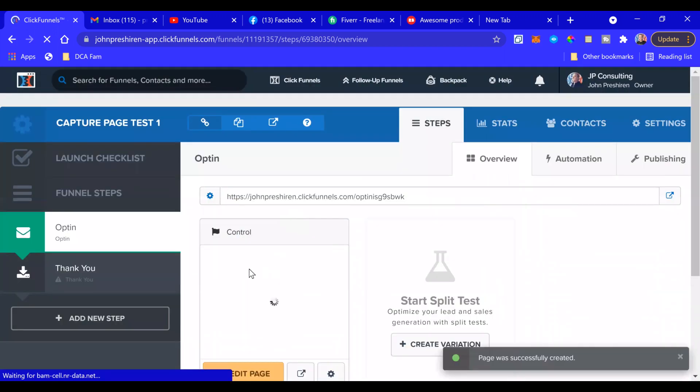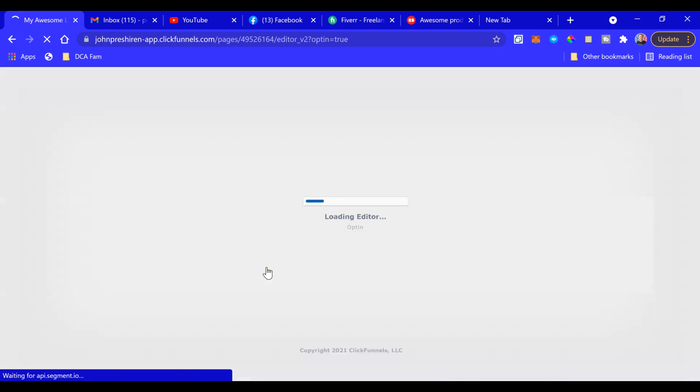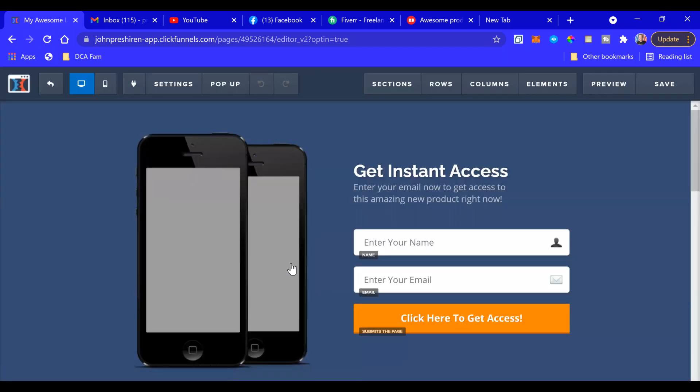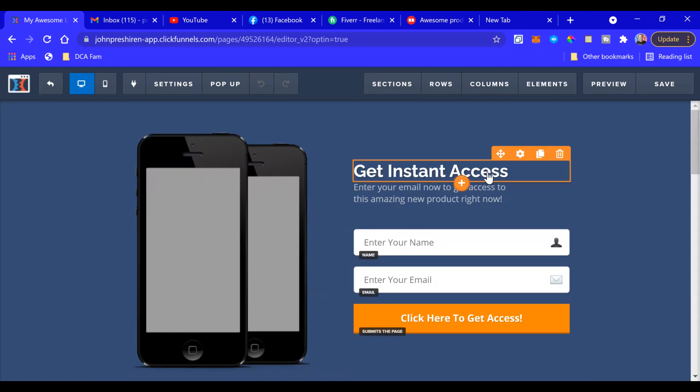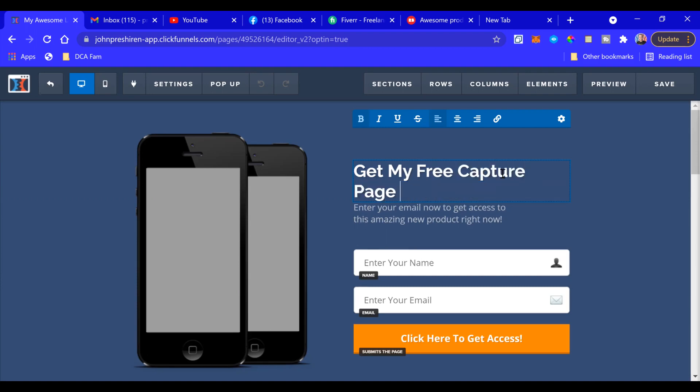There we go, so now we go to Edit Page. And there it is. Now you can start working on your template, customize it however you want. I'm just going to put Get My Free Capture Page Templates.